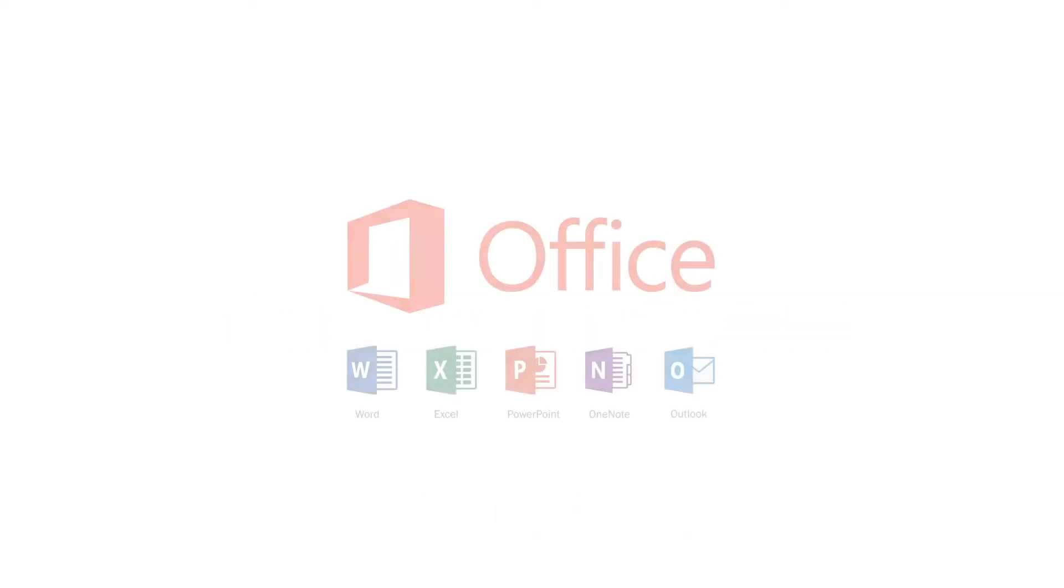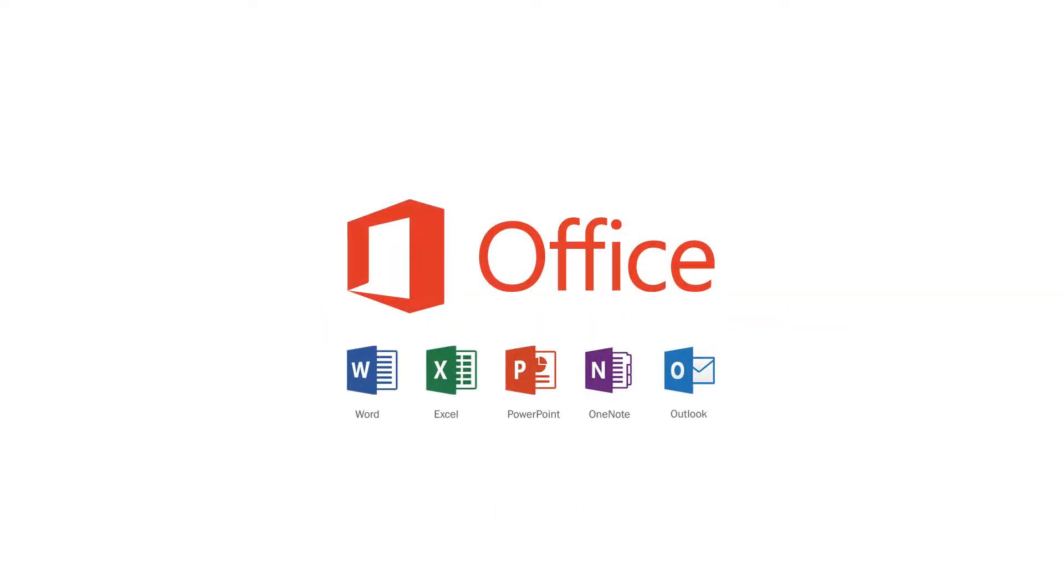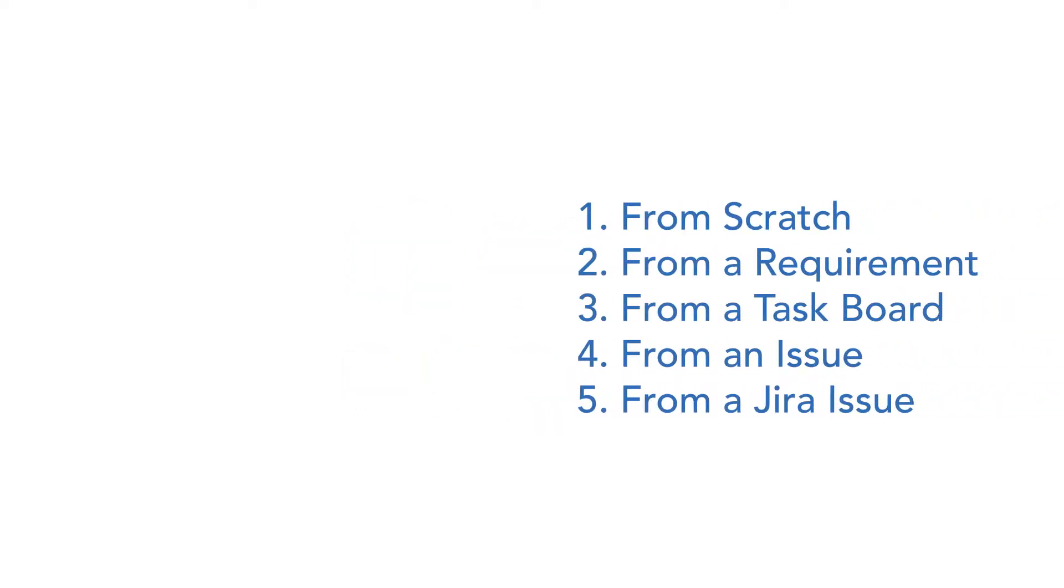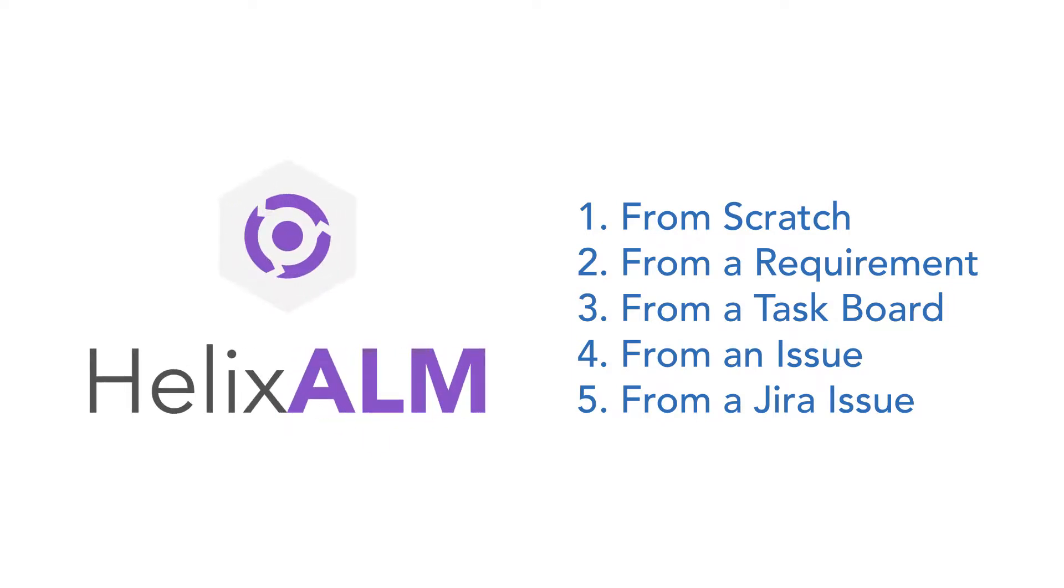Creating test cases in Microsoft Office can be a pain. Today I'm going to show you five easy ways to create test cases with a tool like Helix ALM.